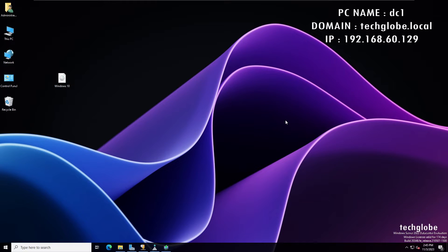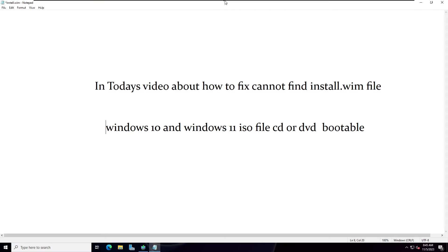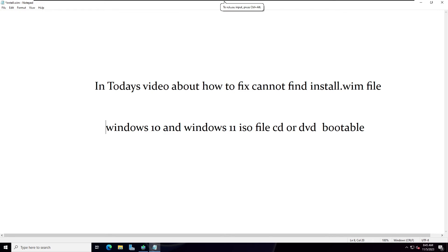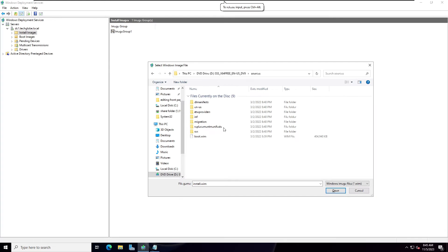Hi everyone, welcome back to my channel. In today's video about how to fix cannot find install.wim file Windows 10 and Windows 11 ISO file CD or DVD bootable. Sometimes when we're trying to install the Microsoft Deployment Services, we cannot find install.wim file.